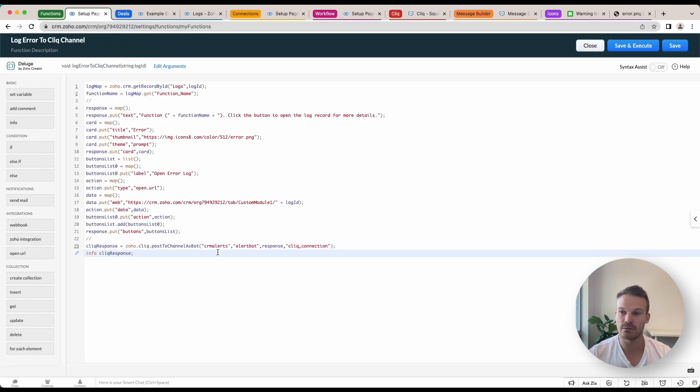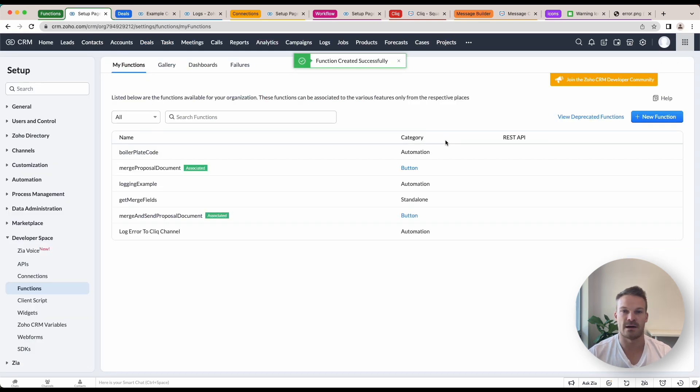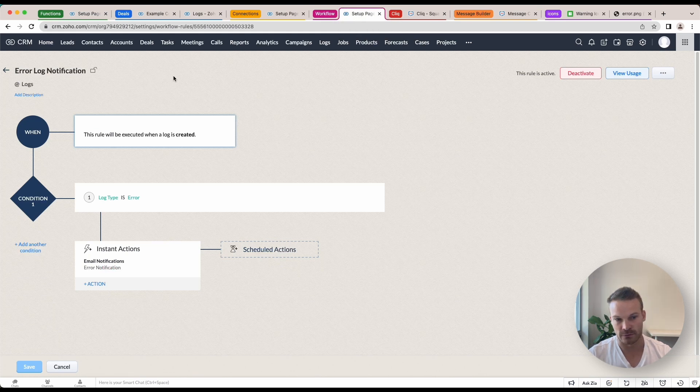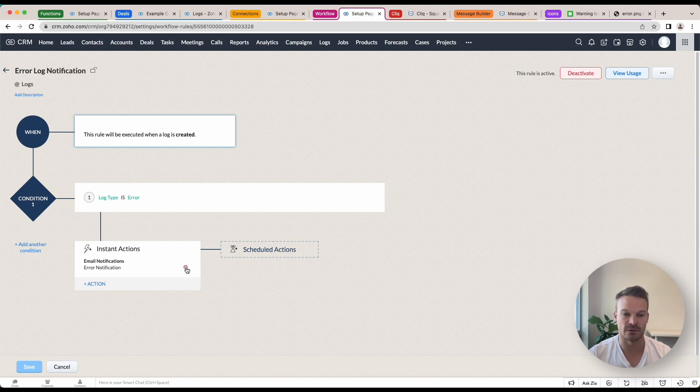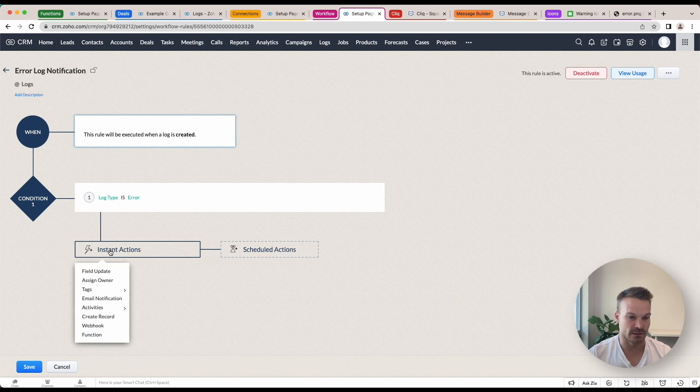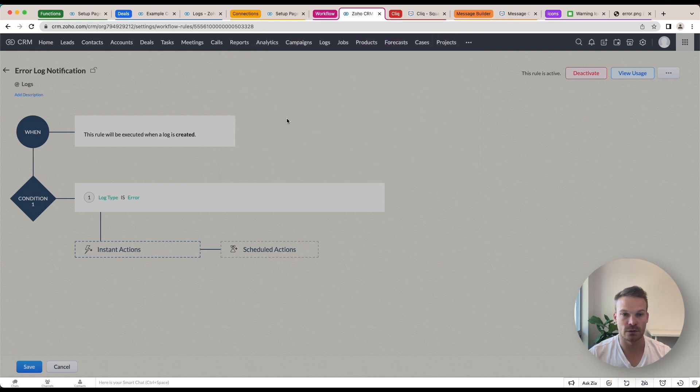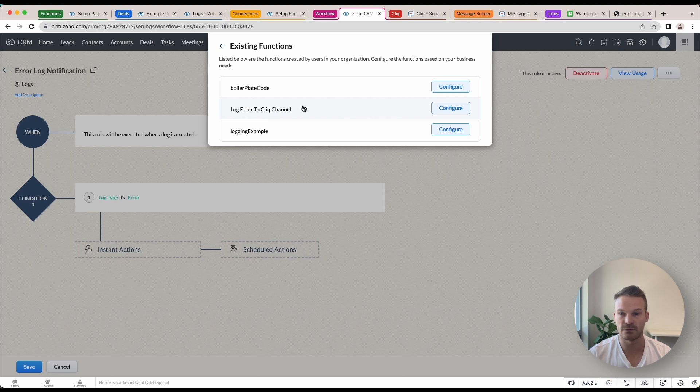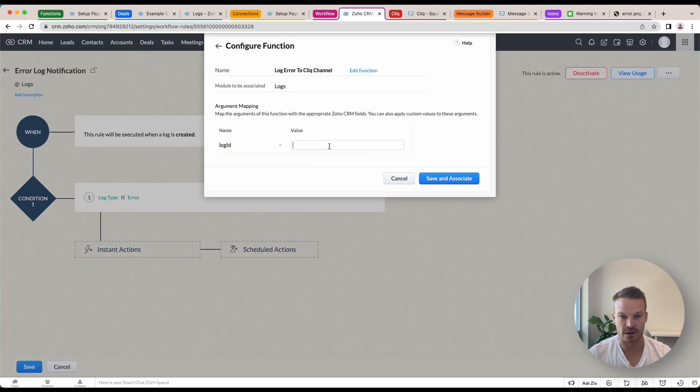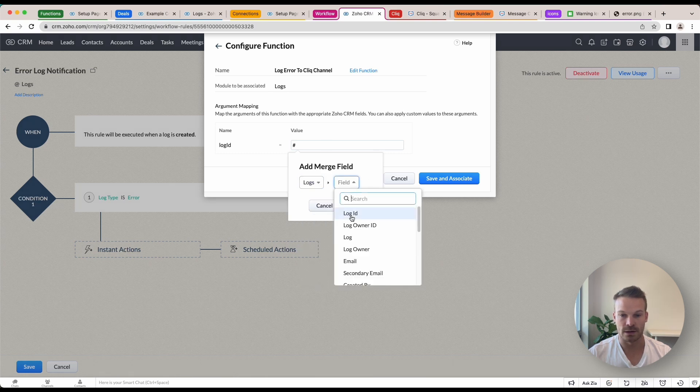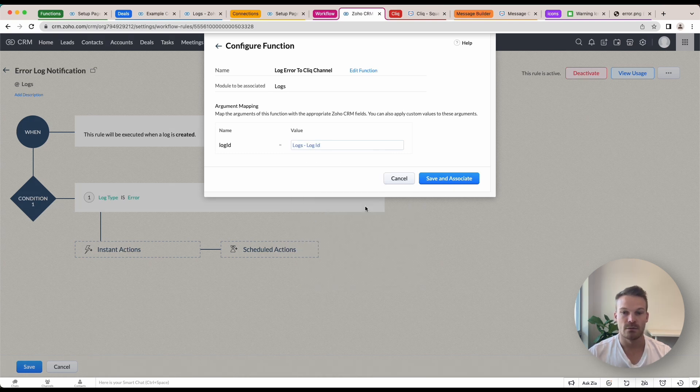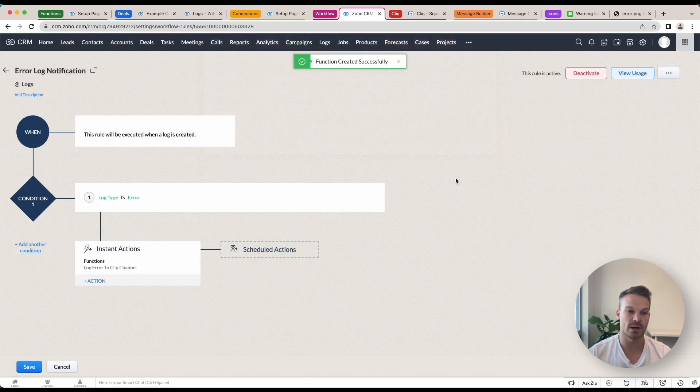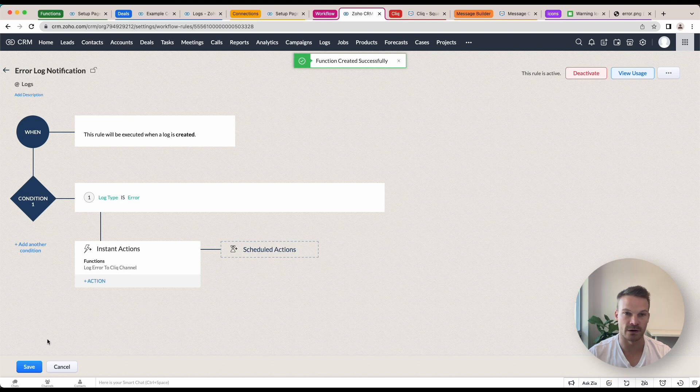Once that's all done we can now save this function and now we're just going to add it to a workflow. I've already got an error log notification workflow that's set up to send me an email notification of any errors, but now I'm going to update this to use a function. So if I remove this, I can then create a function action. I'm going to go functions created by users in this organization, log_error_to_cliq_channel, that's the one I've just configured, configure this. If I use the hashtag key here, now we've got logs and go log ID, click done and save and associate. We're now going to update that log to notify us via Cliq.